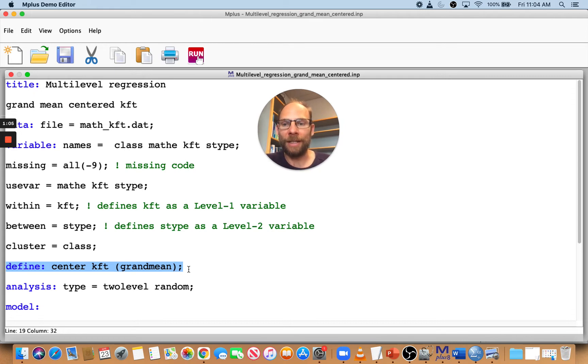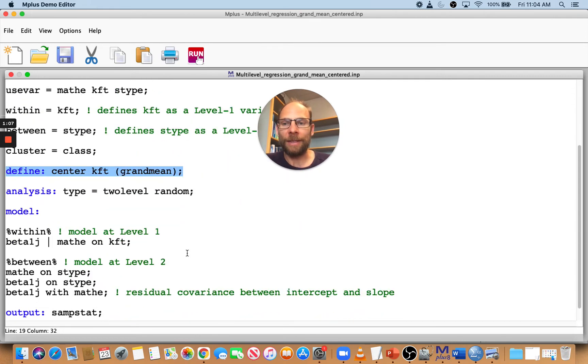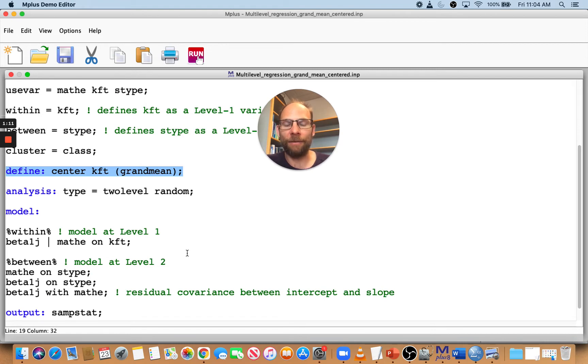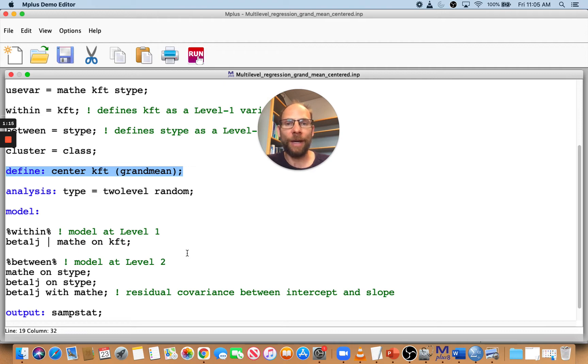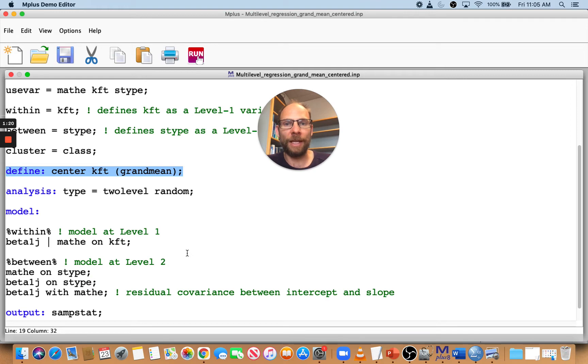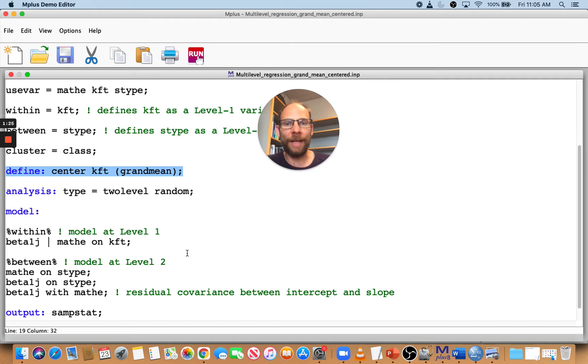In M+, when you want to grand mean center a level 1 predictor—in this case KFT is the level 1 predictor—you use the define command. In the define command, you simply say 'define: center' that variable, which in this case is labeled KFT, and then in parentheses 'grandmean', semicolon. M+ will handle the centering for you.